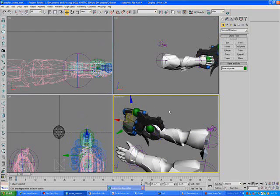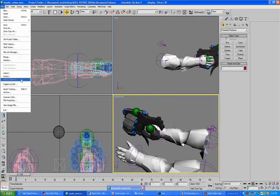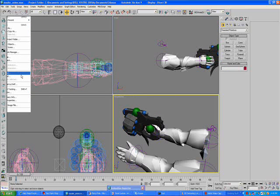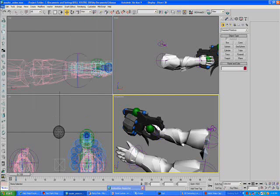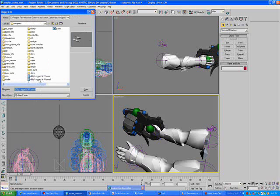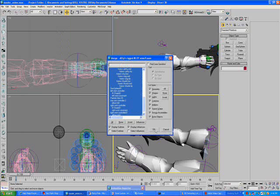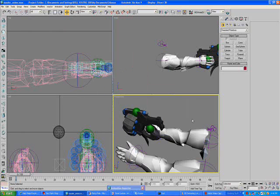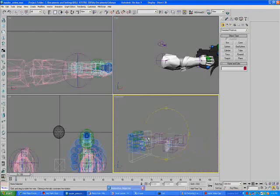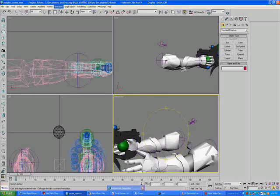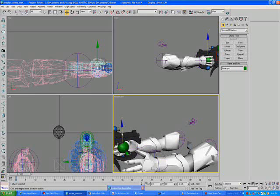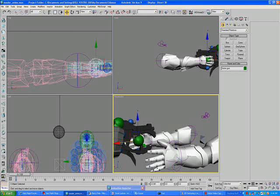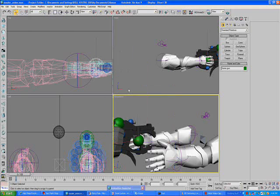And then I'm going to be giving you M6 Steep's arm rig, and you just want to merge that, and select all, and click okay. And then you want to move frame gun into his right hand, and then select the link button.